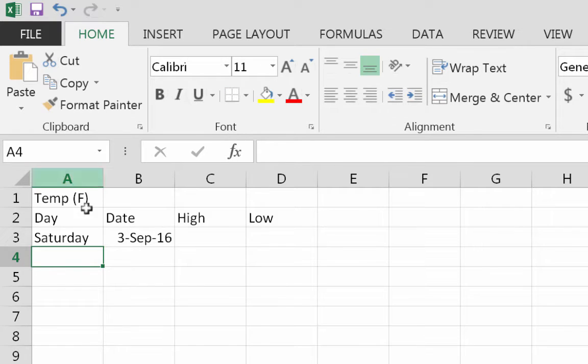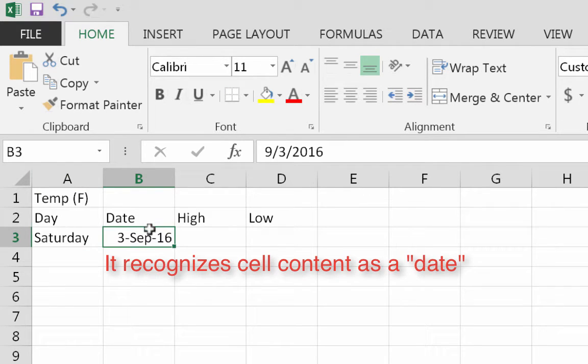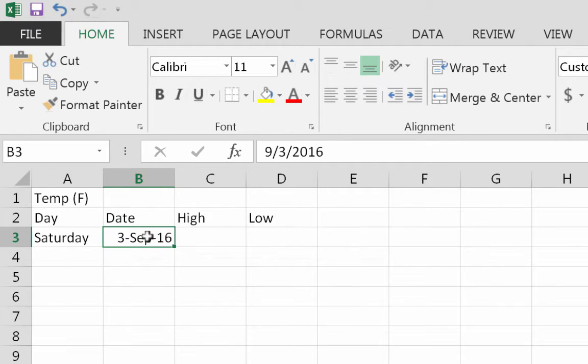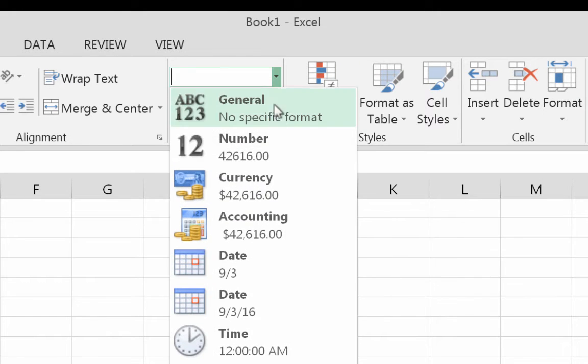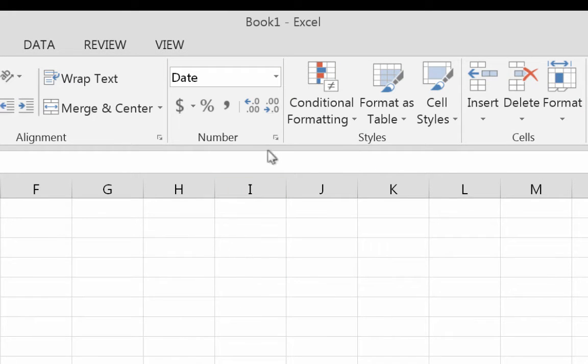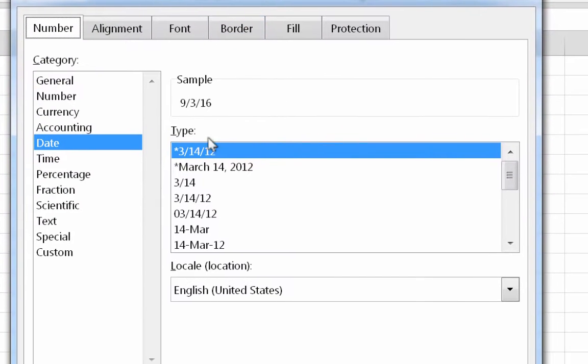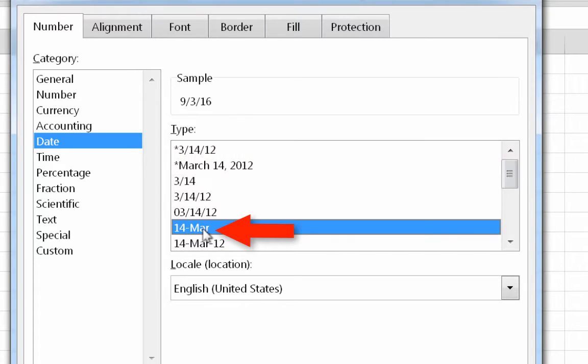Once I put it in there, it recognizes that it's a date and it tries to format it like a date. When it's in here, you could even go to your number formatting in here and choose date. If you open this up you have more options of date.